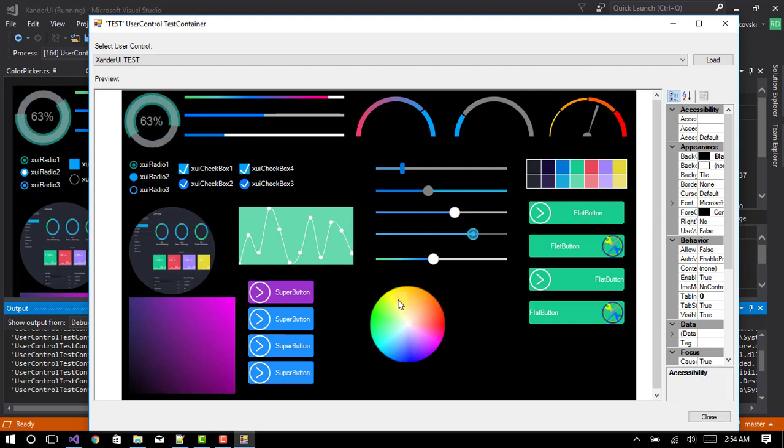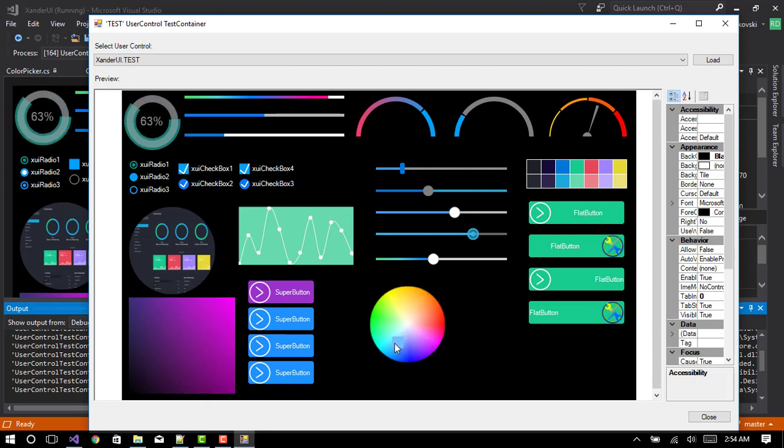Here's what I was saying with the color picker. Much more smoother. No more flickering. It's double buffered.